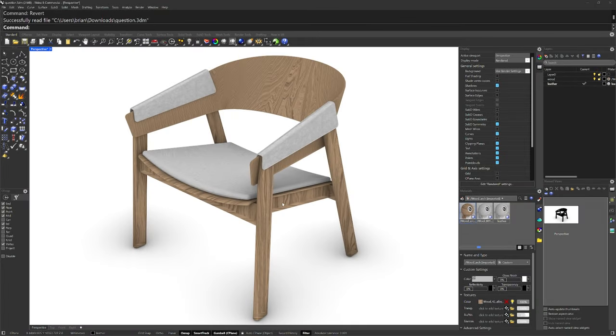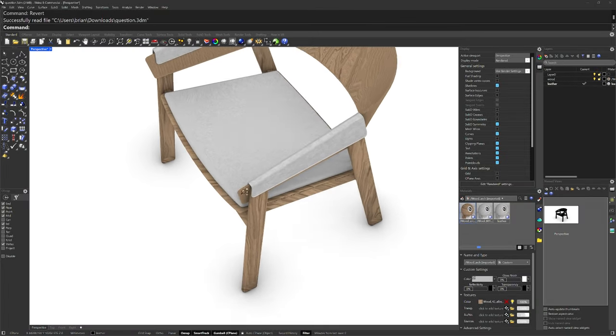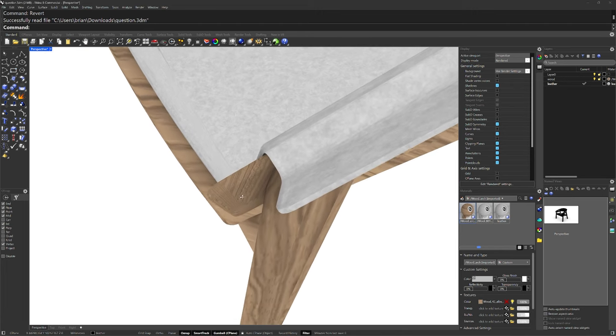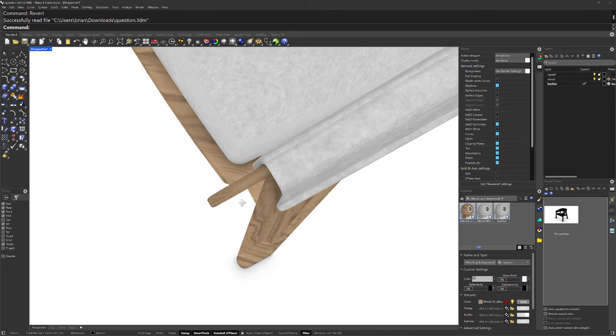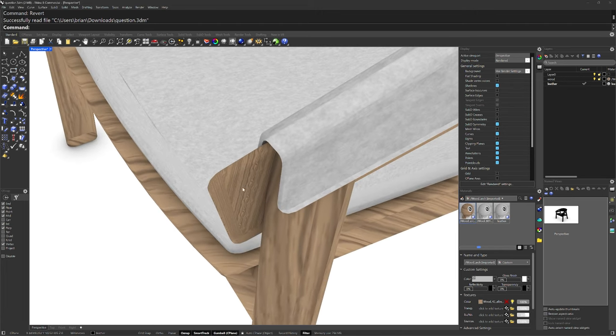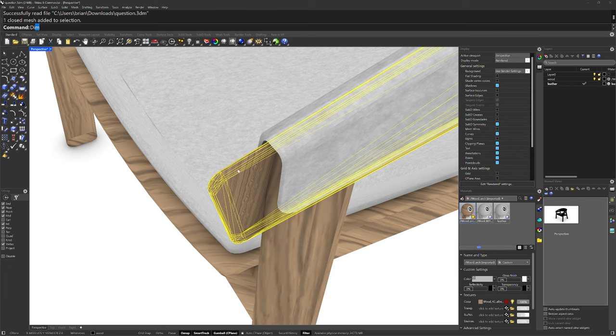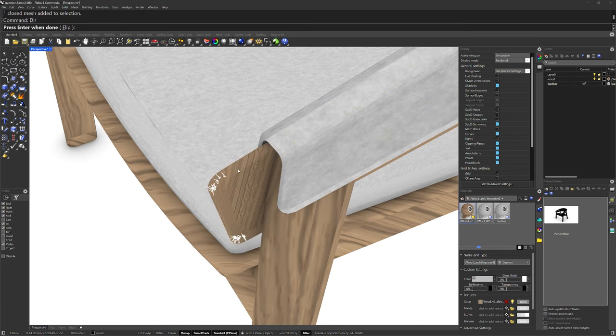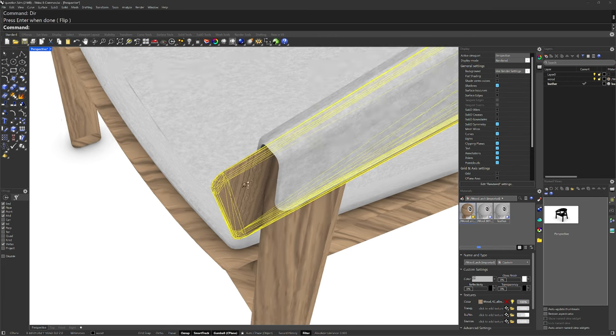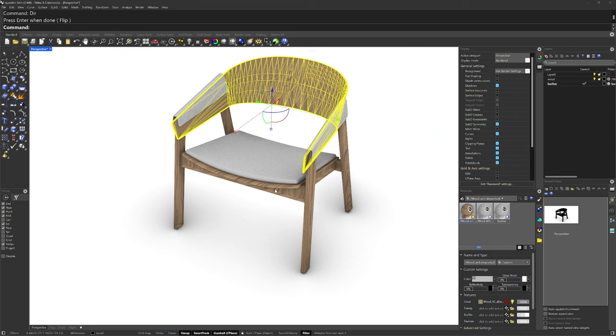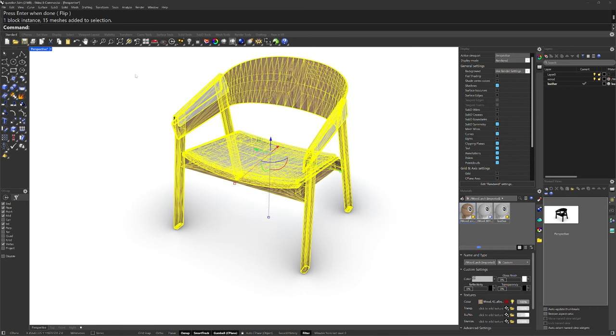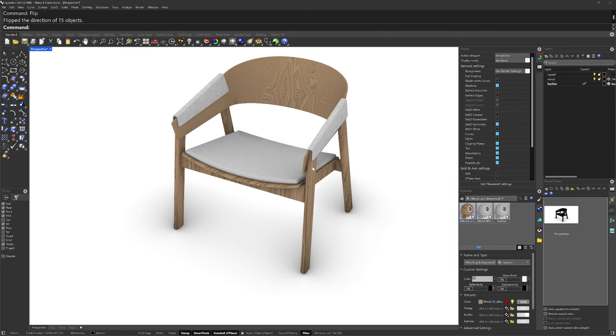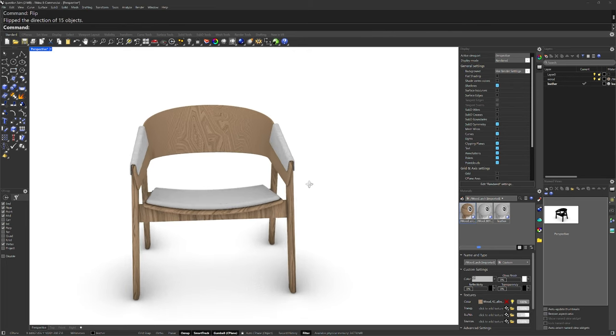The first thing we'll want to do with this model is flip the normals. If you zoom in, some of the parts look like they are transparent. If you were to select one and run the DIR command, the white arrows are the normal direction of the mesh faces and they are pointed inward. So the first thing I would do is select everything here and run the flip command and flip all the normals so they're pointing outward.